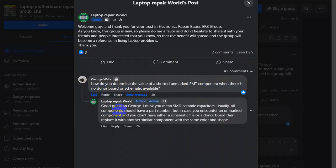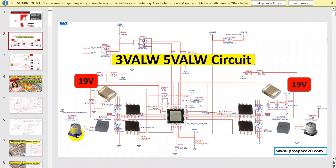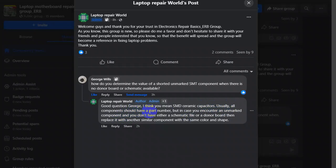This is my answer: Good question George, I think you mean SMD ceramic capacitor because this is basically an SMD ceramic capacitor that does not contain the value above it. But for electrolytic capacitors and MOSFETs, all these components basically contain a part number above it. Many SMD ceramic capacitors usually all components should have a part number.